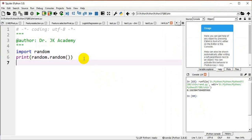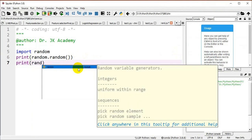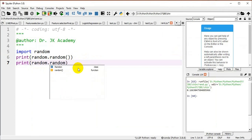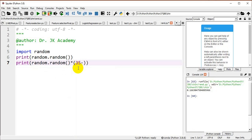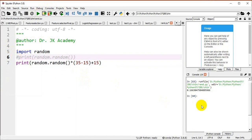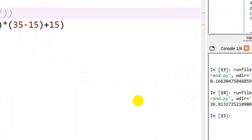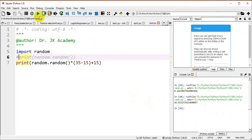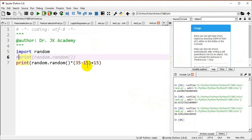Next, we generate a random floating point number in a range. Using random.random() multiplied by the upper bound minus the lower bound plus the lower bound — I want a floating point number between 15 and 35, so: random.random() * (35 - 15) + 15. Running the program gives 26.93. Running it again gives 20.59. So I am getting values in the range of 15 to 35.